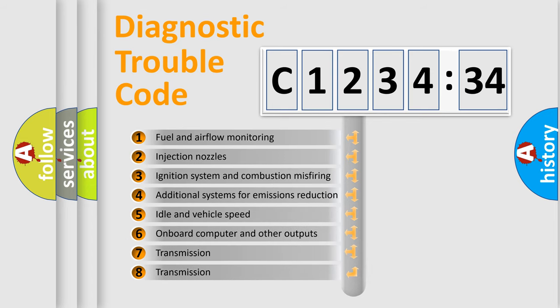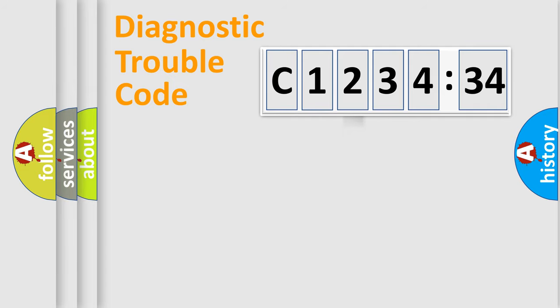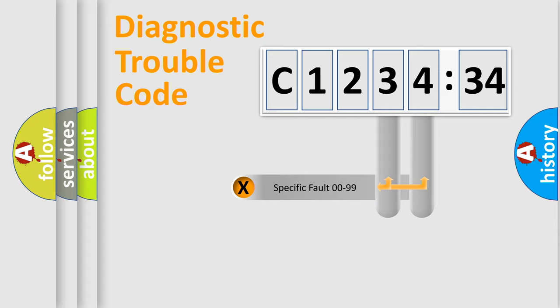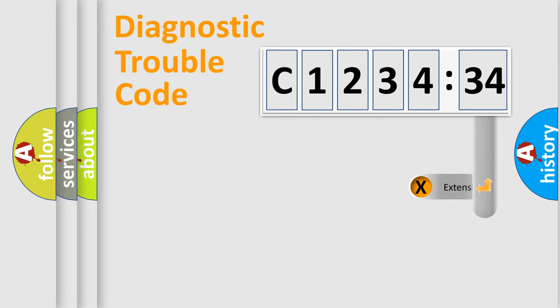The third character specifies a subset of errors. The distribution shown is valid only for the standardized DTC code. Only the last two characters define the specific fault of the group.